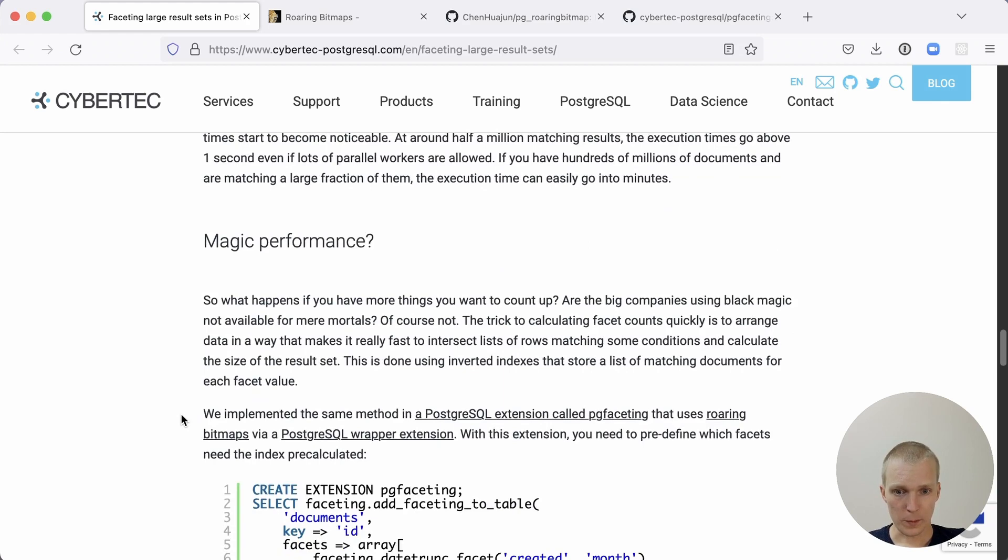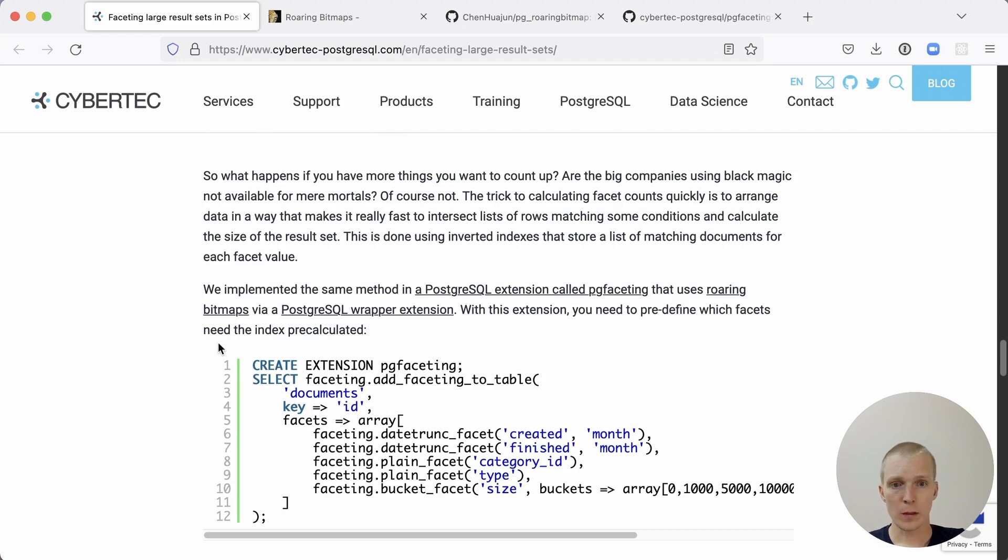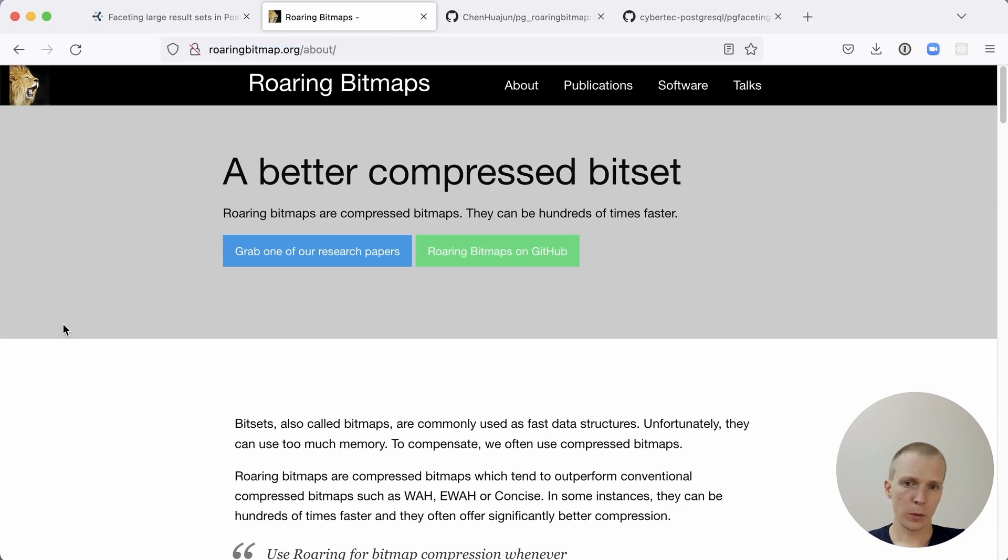What Anz describes here is a new extension that he created, which makes this a lot better. Before we jump into it, I want to give you a background on an important thing to know about, which is roaring bitmaps. If you've not heard of roaring bitmaps before, they're essentially a compressed bitmap data structure.